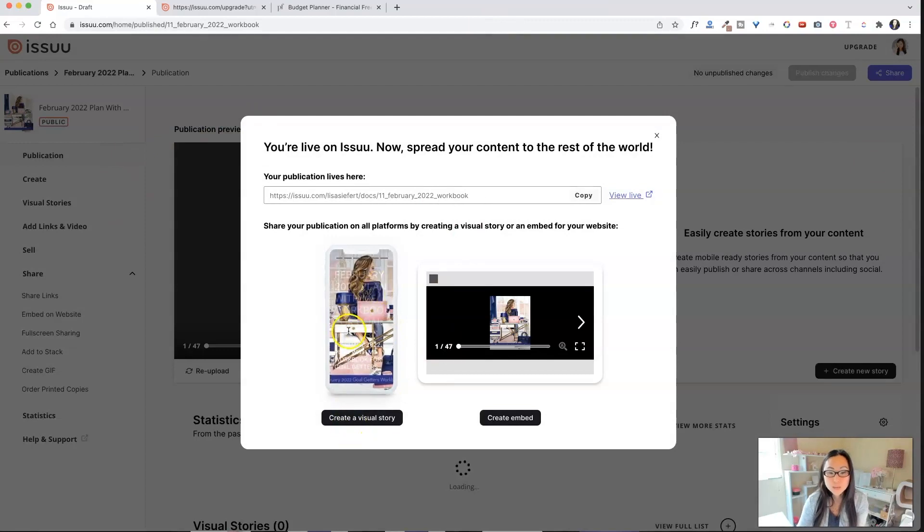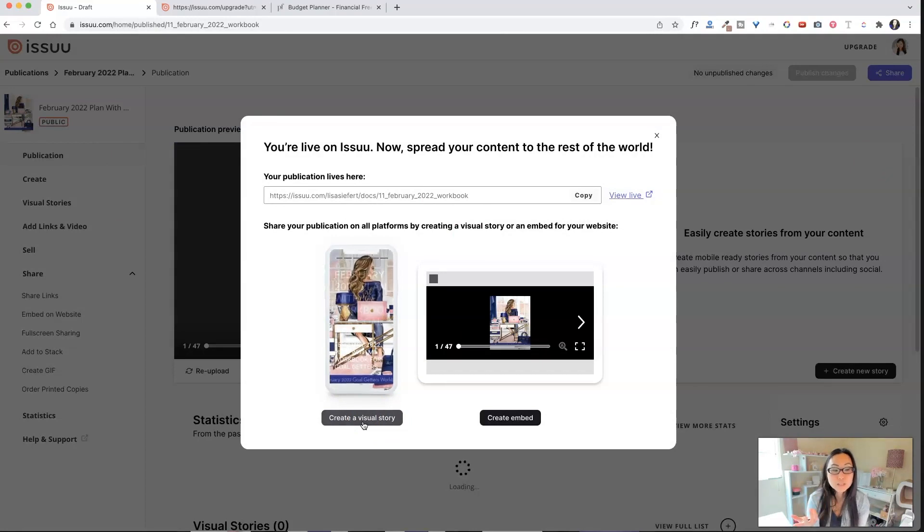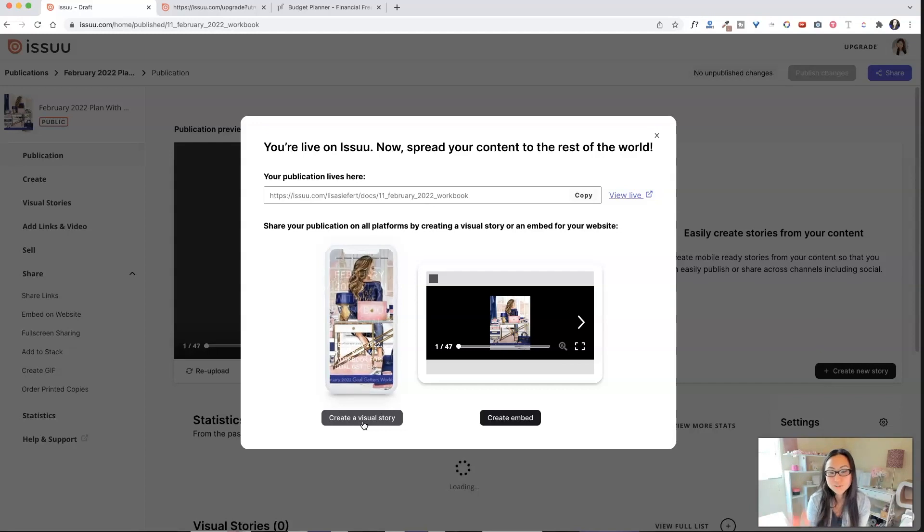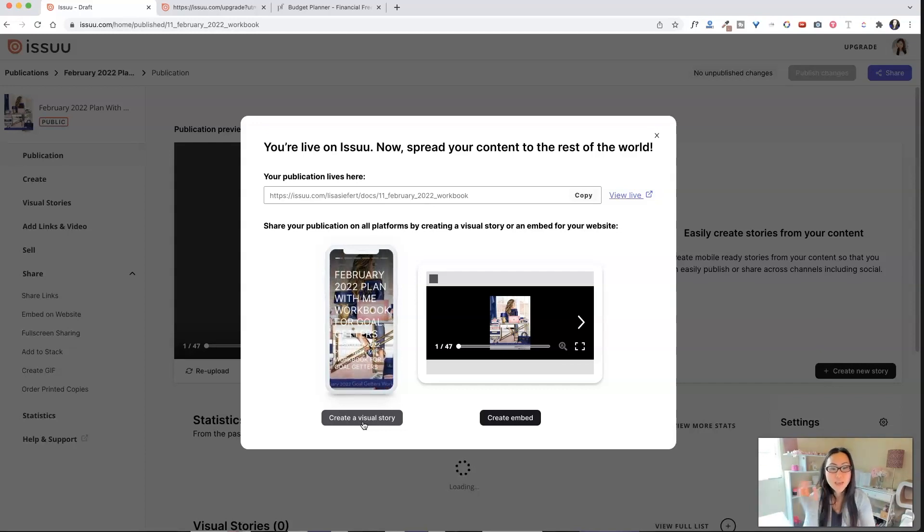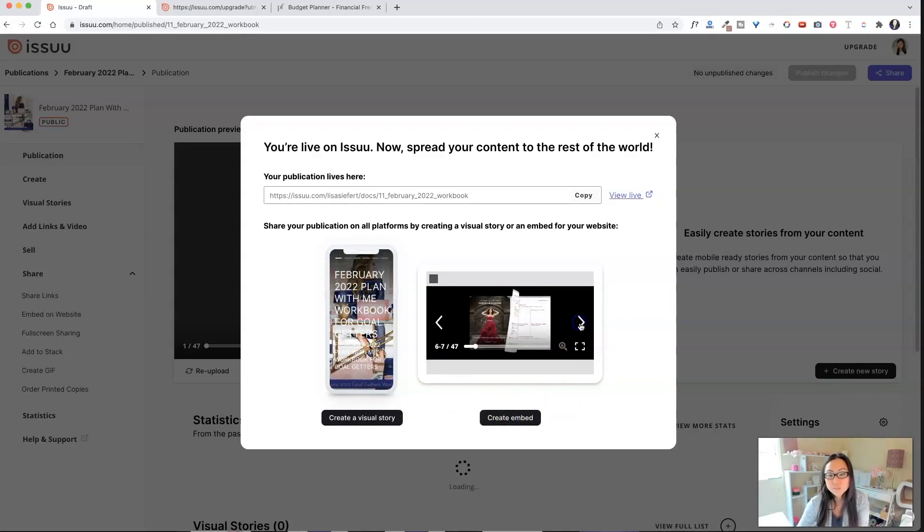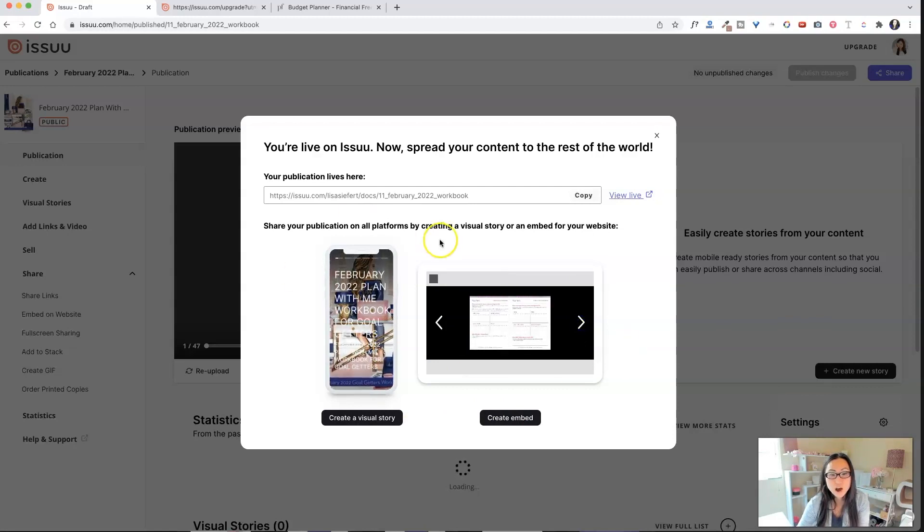So now my publication is live. It's going to show me, I could create a visual story. So if I say visual story, that means a couple things. It could put it for Instagram stories. You could do a reel, TikTok, all of that stuff. It'll take different pages and kind of like animate them for you.